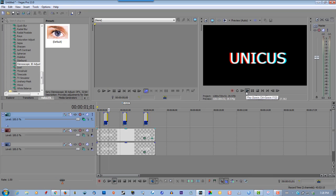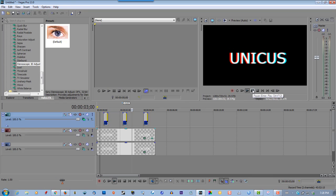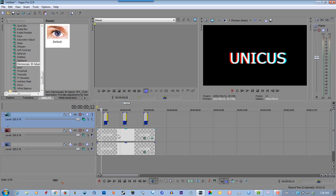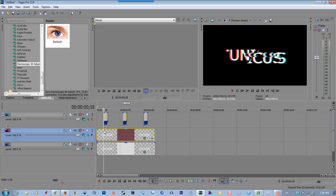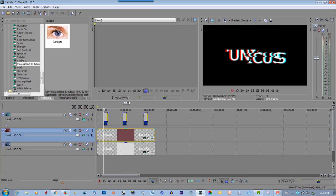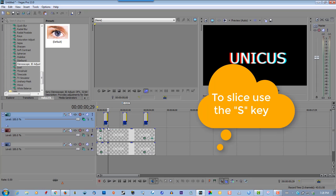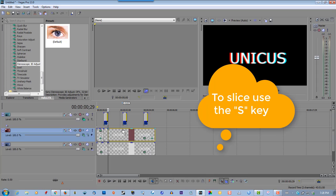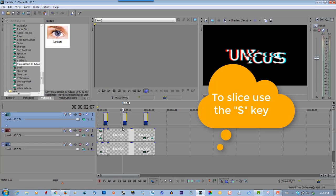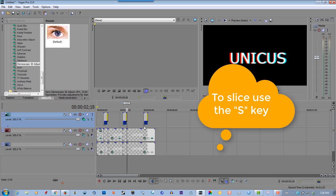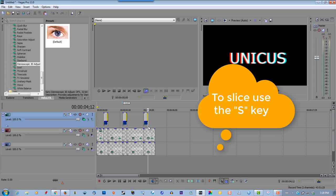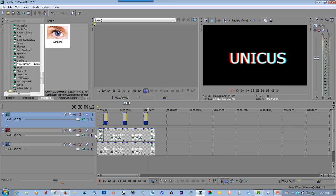OK, now one more thing you have to do here is slice these and delete them.